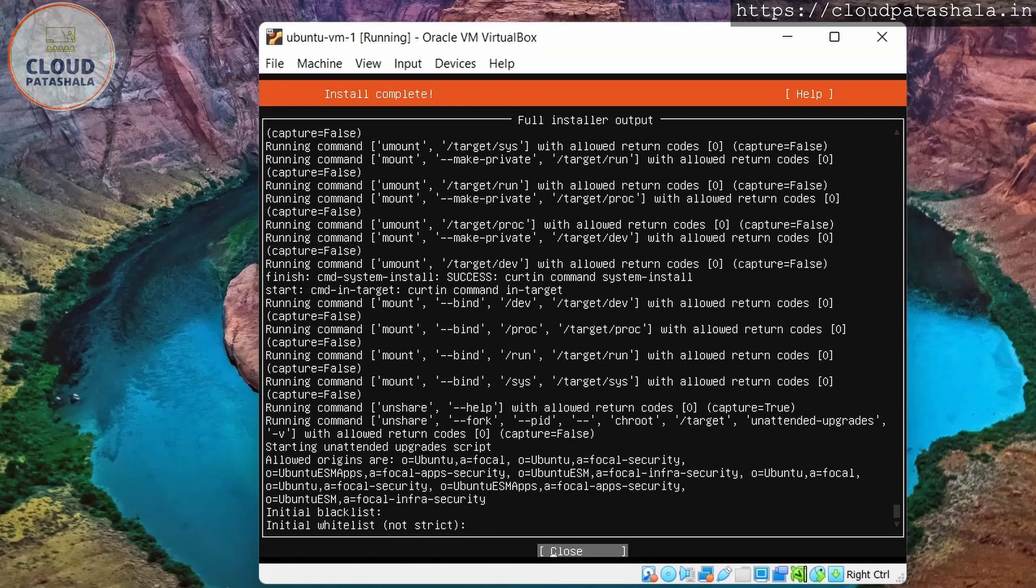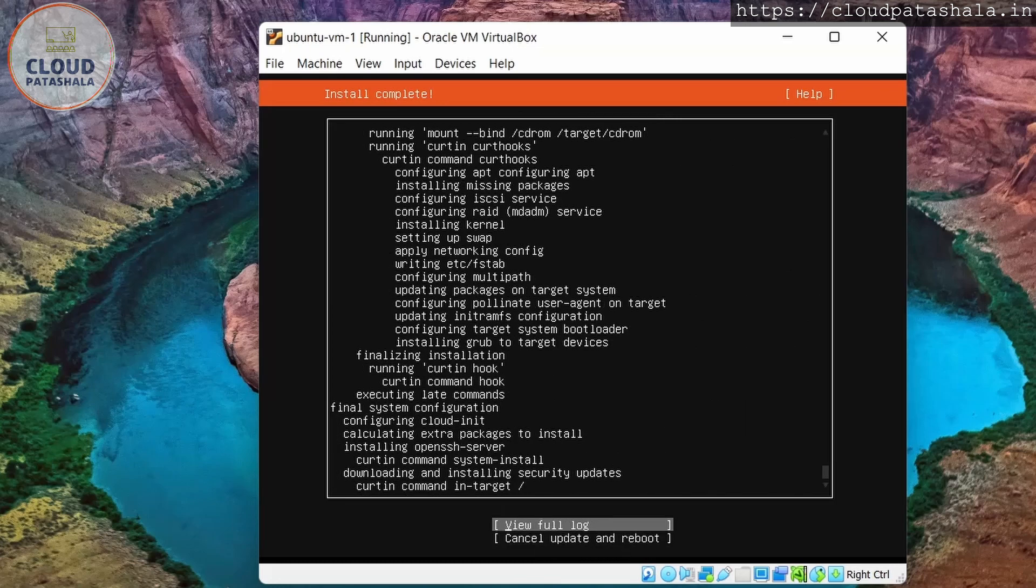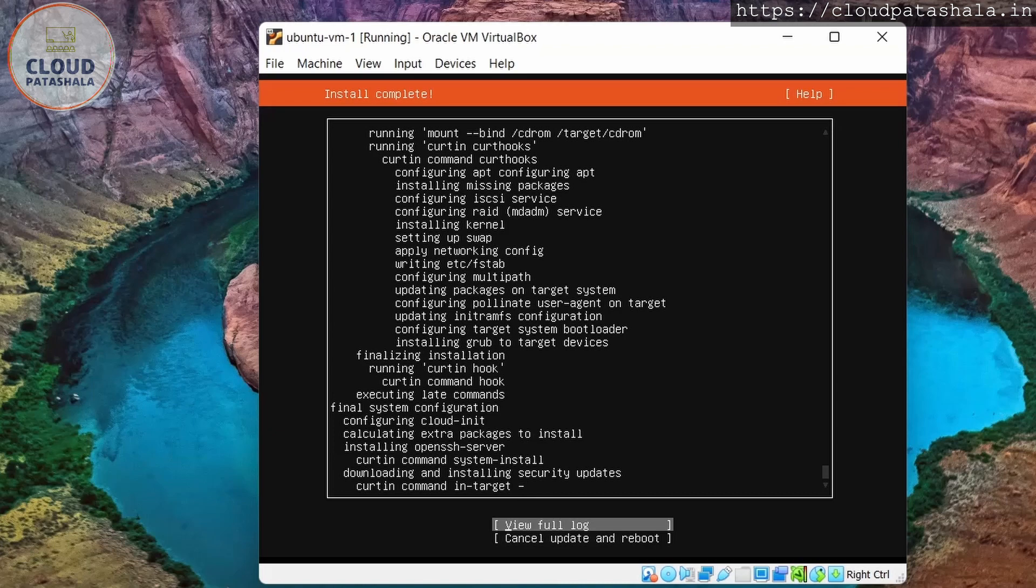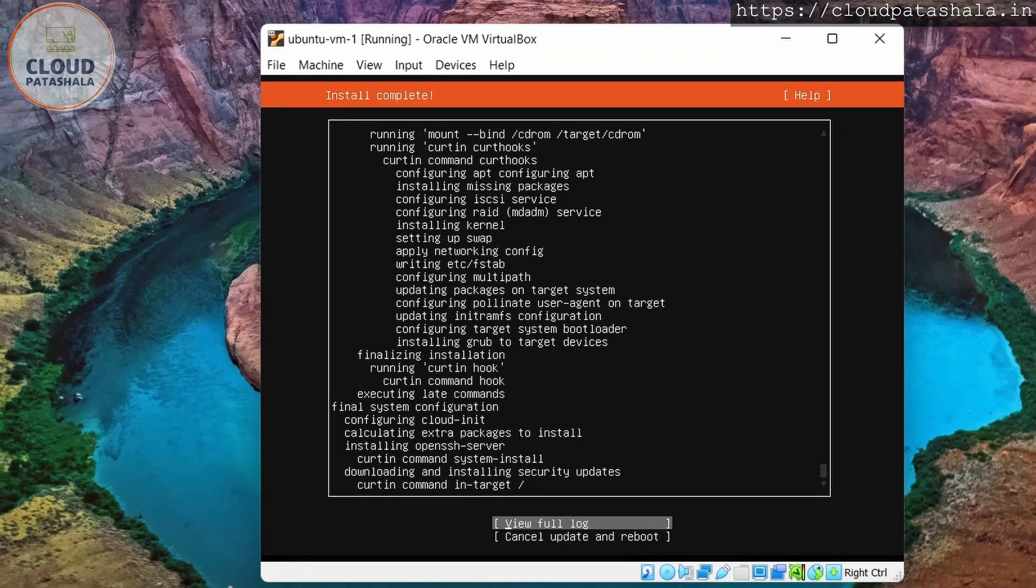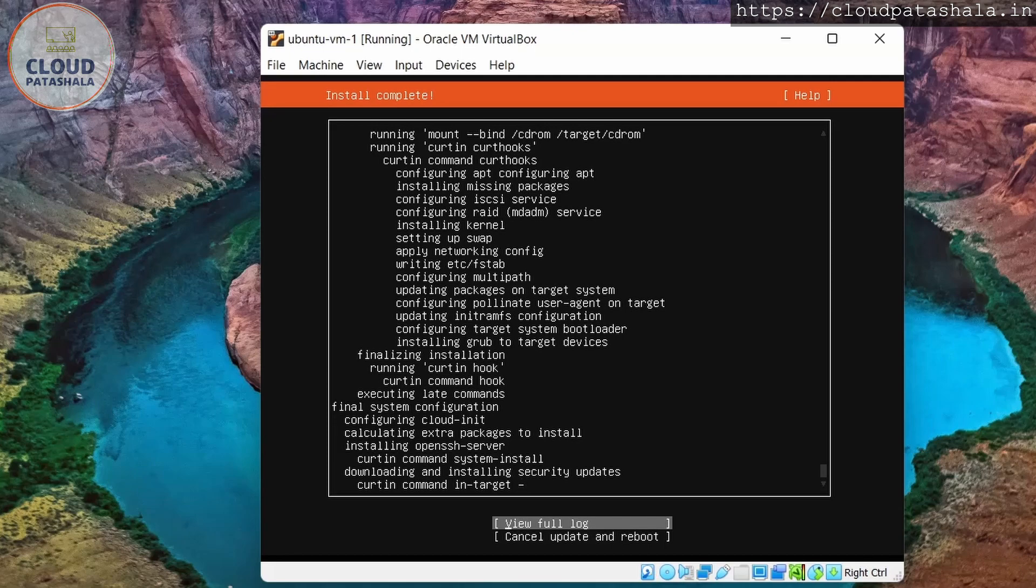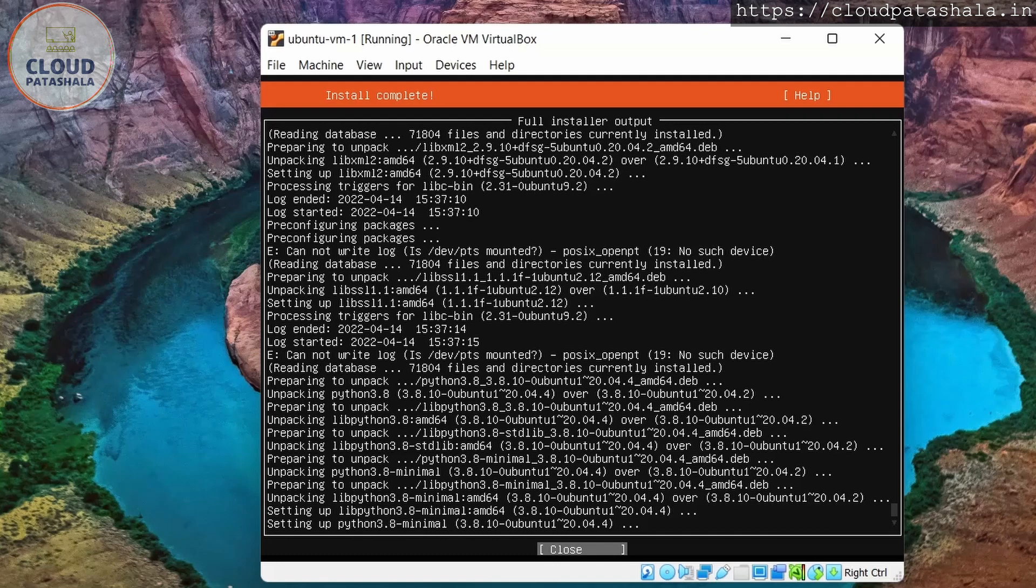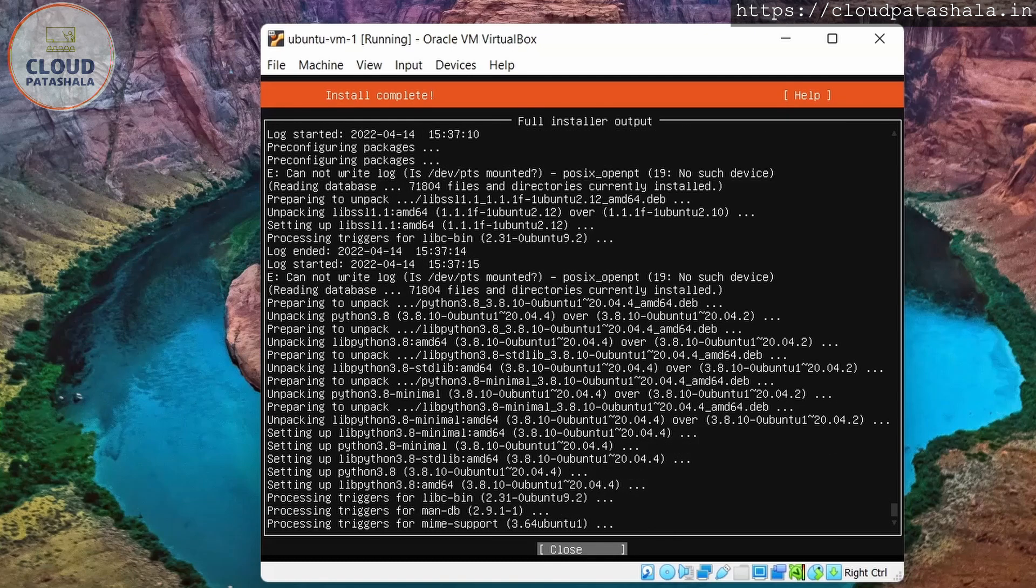Getting the details from Ubuntu. The version is focal. It's trying to get the security updates. Let's just wait for the entire setup to complete. So as and when the setup completes, this option that we see here, cancel update and reboot, this would then change to reboot. So we will probably wait for that.